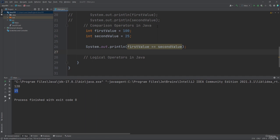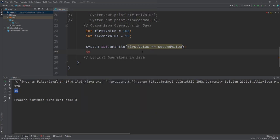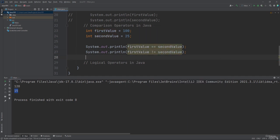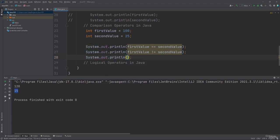The second comparison operator is not-equal. Using println: first value is not equal to second value. The output for this operation is true — 100 is not equal to 25, so the result is true, a boolean value in the console window. Don't forget to place a semicolon at the end of each statement to avoid errors in Java.